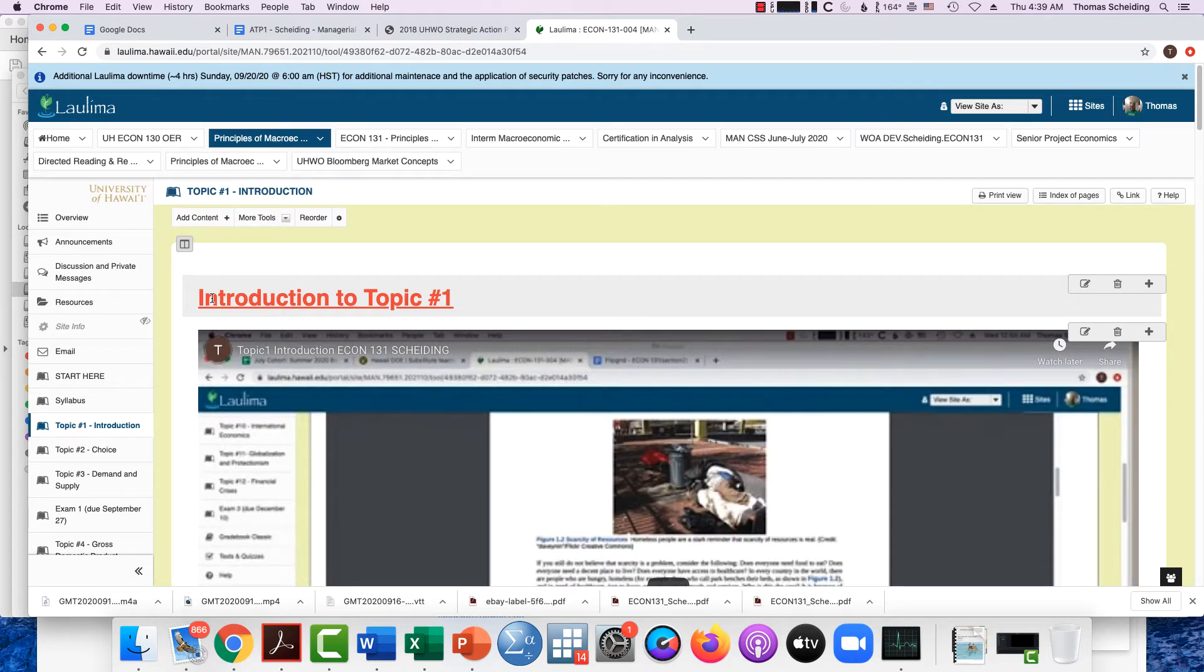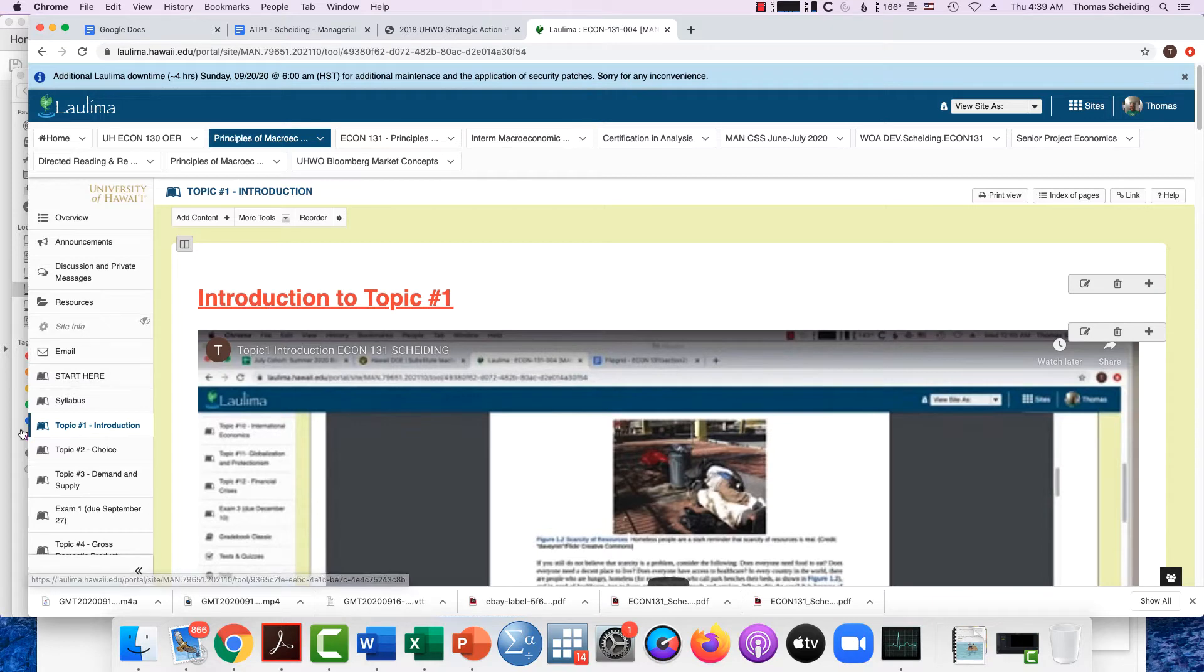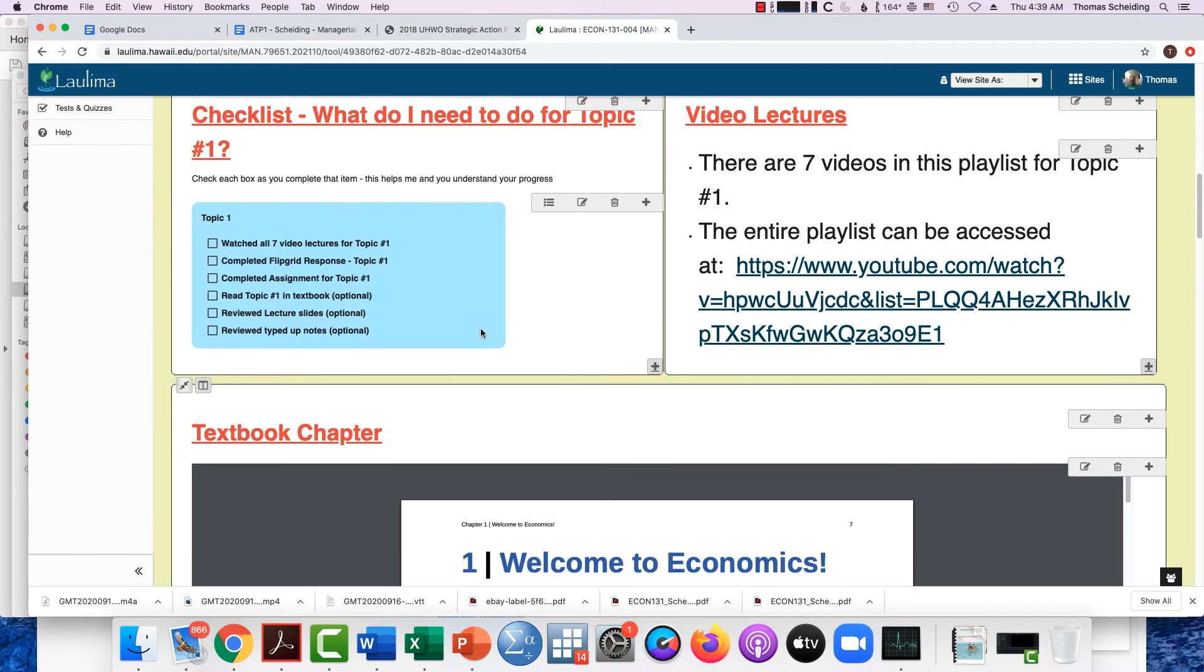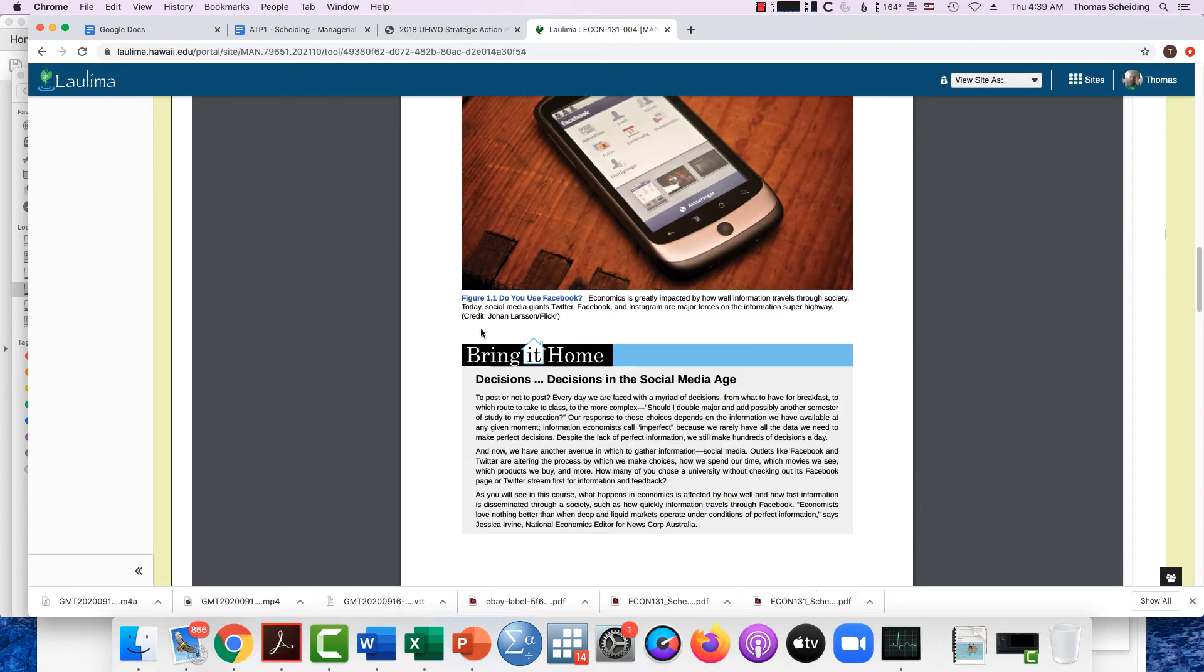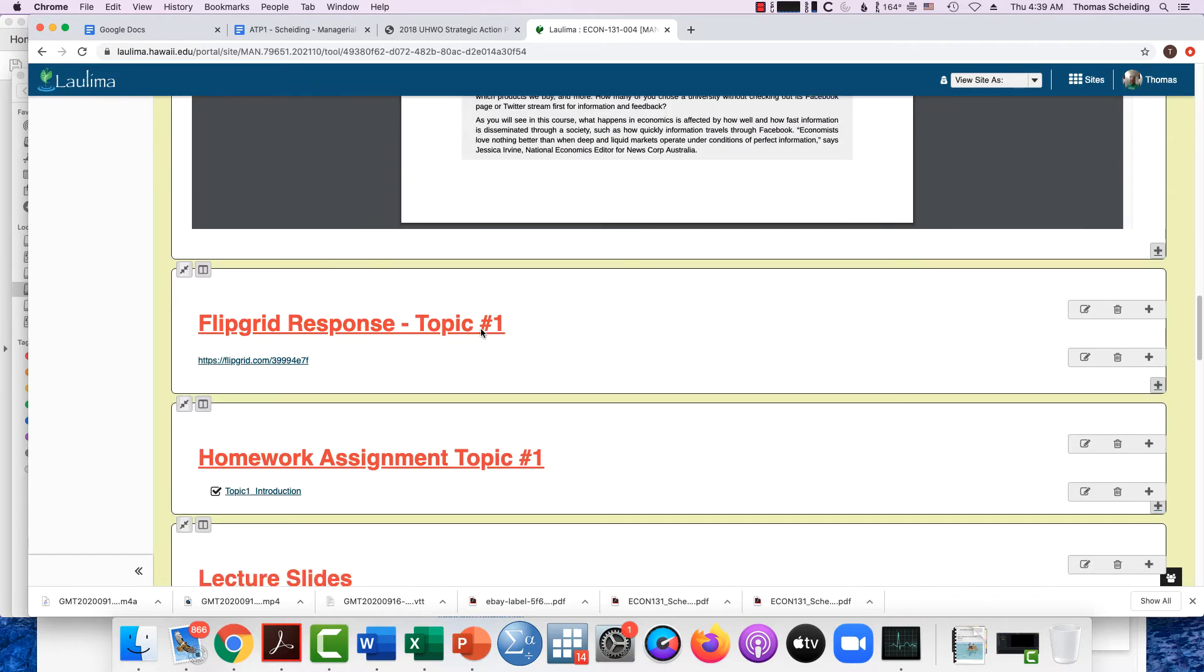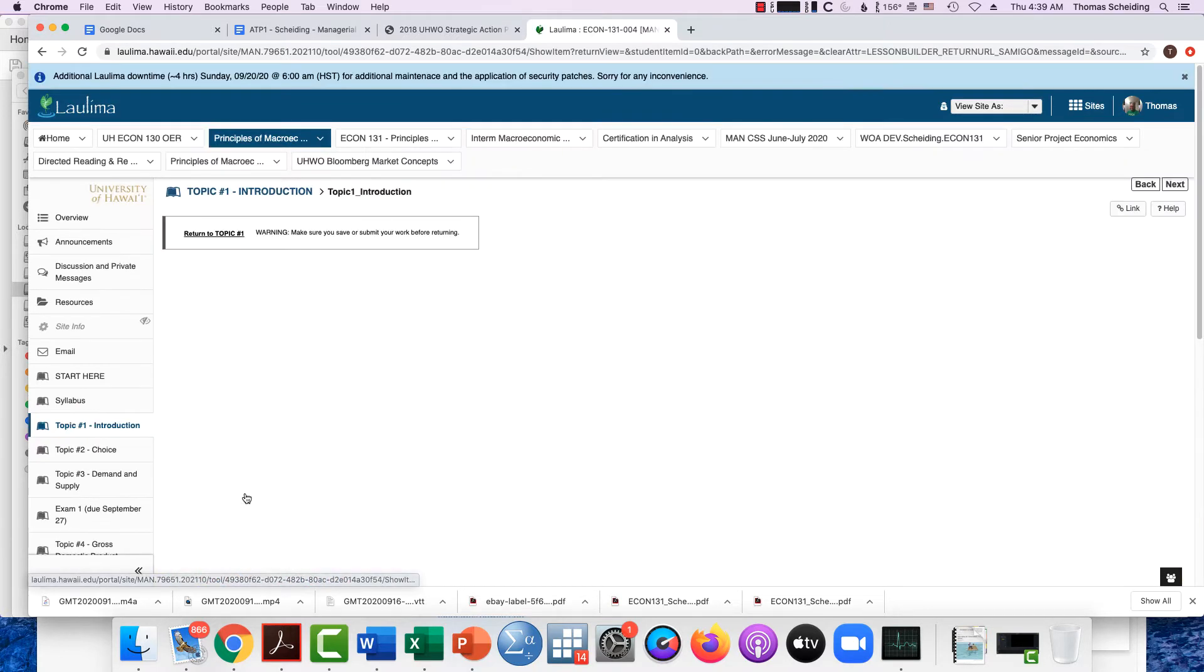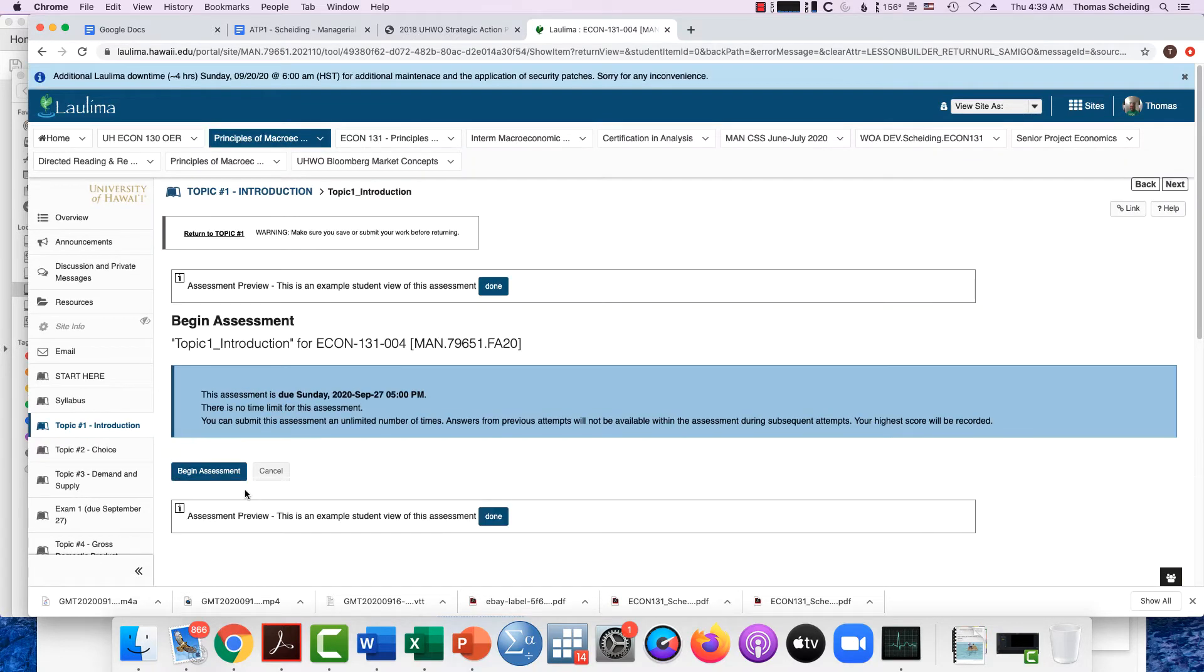For each topic, there is a homework assignment. You'd find that homework assignment as you see here. As I went to topic one introduction, you scroll down and scroll down, and you'd have the flipgrid response which is one thing, but then you'd have the homework assignment topic number one which is another thing. So click that.